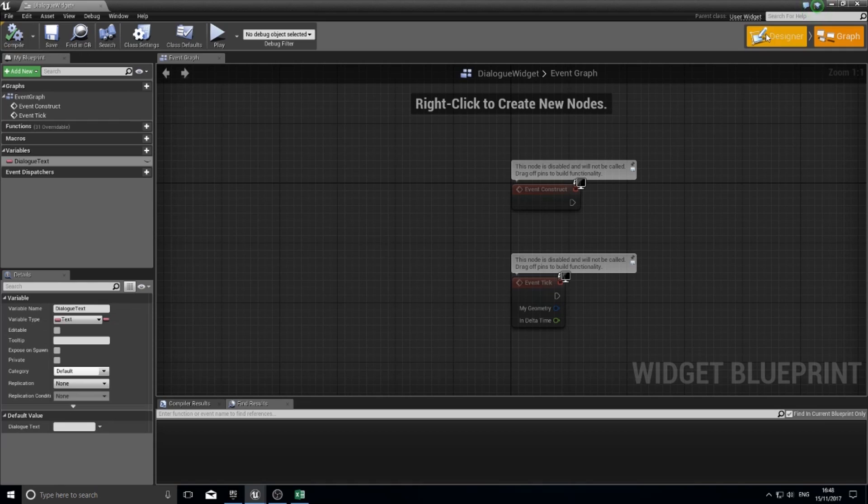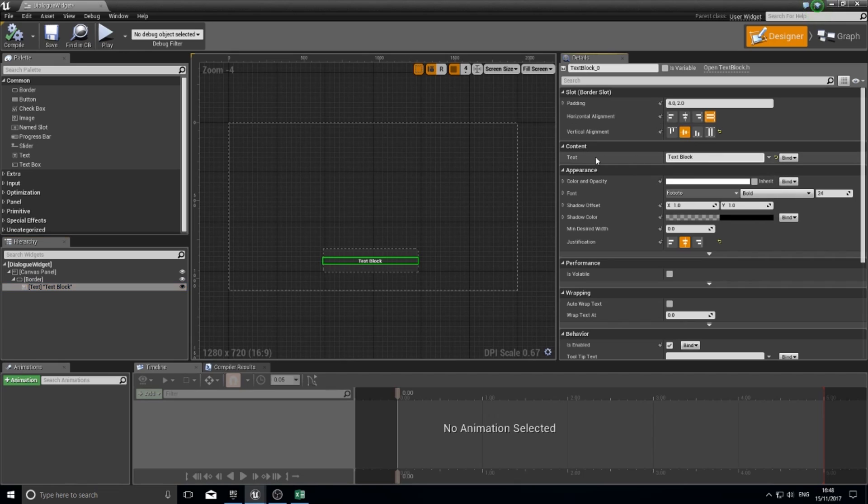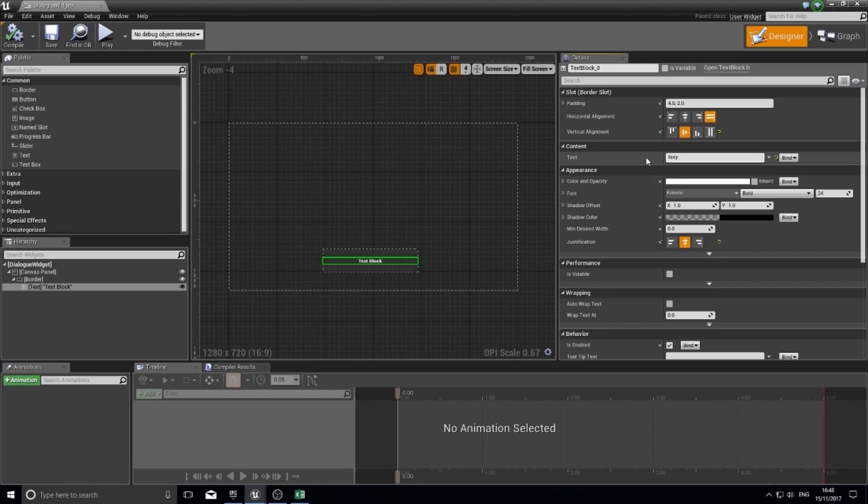With that compiled, go back to your designer. With the text block selected, go to your text block details. Where it has content for text, where you can type in what text it shows, for example text here, you can see it changes down here.